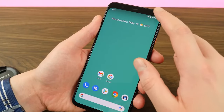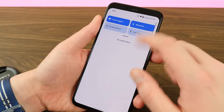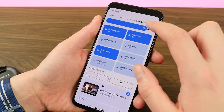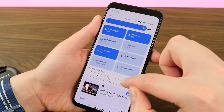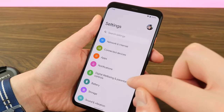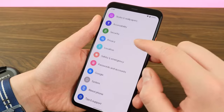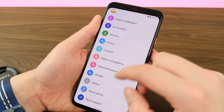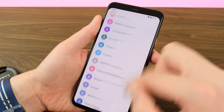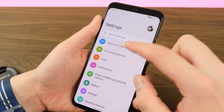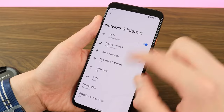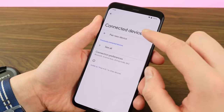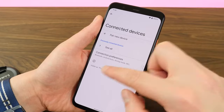There are many things available in Android 12. I have been using the Material UI, which is the latest UI for Android.